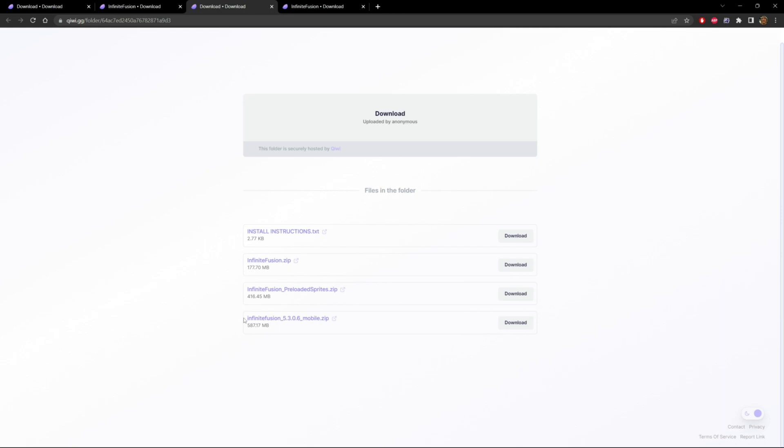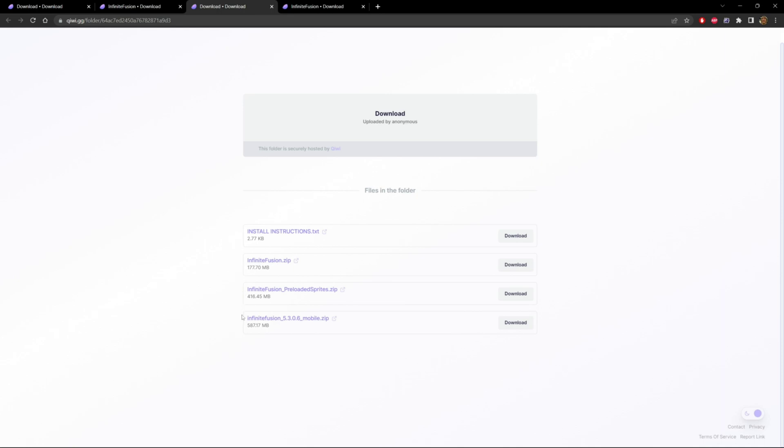Now the very last thing I wanted to talk about is this: Infinite Fusion 5.3.0.6 mobile.zip. This version of the game is the old way of installing the game. Downloading the zip, extracting it to a folder, playing it. This is considered the pre-loaded version of the game. And believe it or not, this version works better than these other two right now. I highly recommend downloading this mobile version of the game and then following one of my videos to install it, since this works so much better.